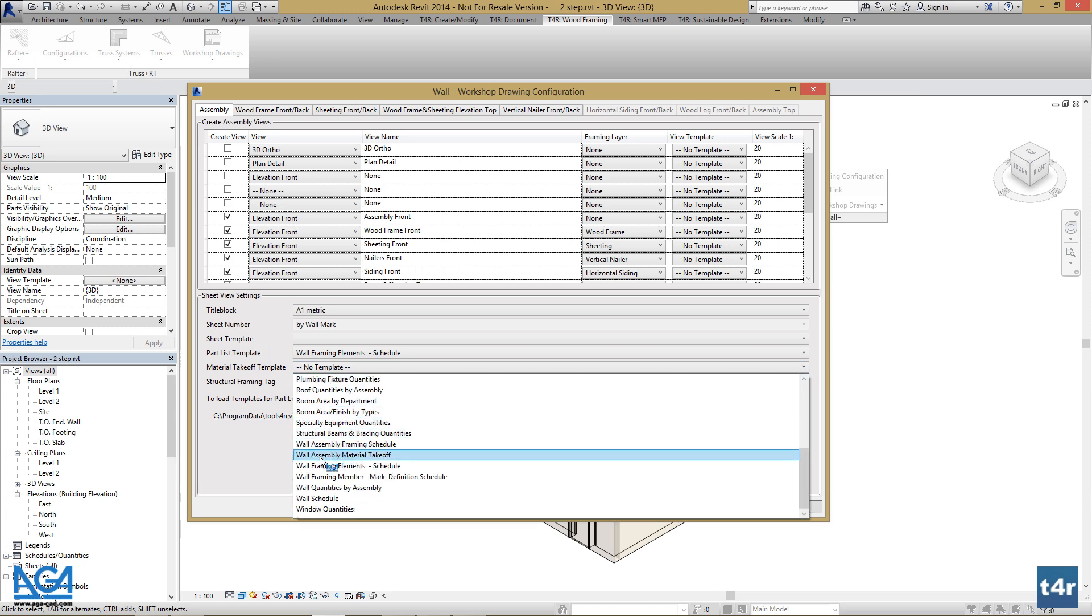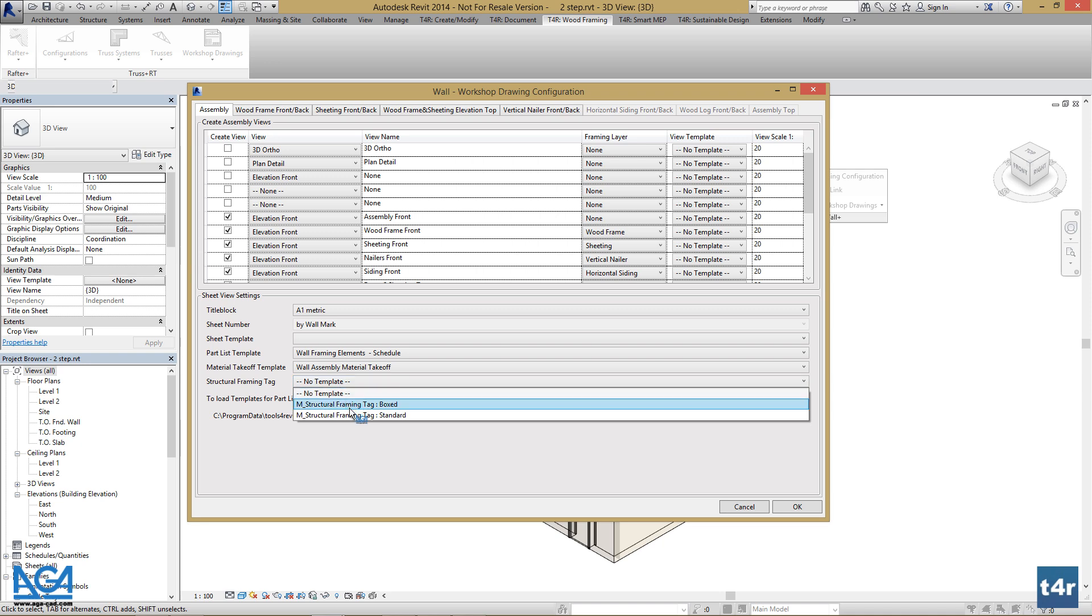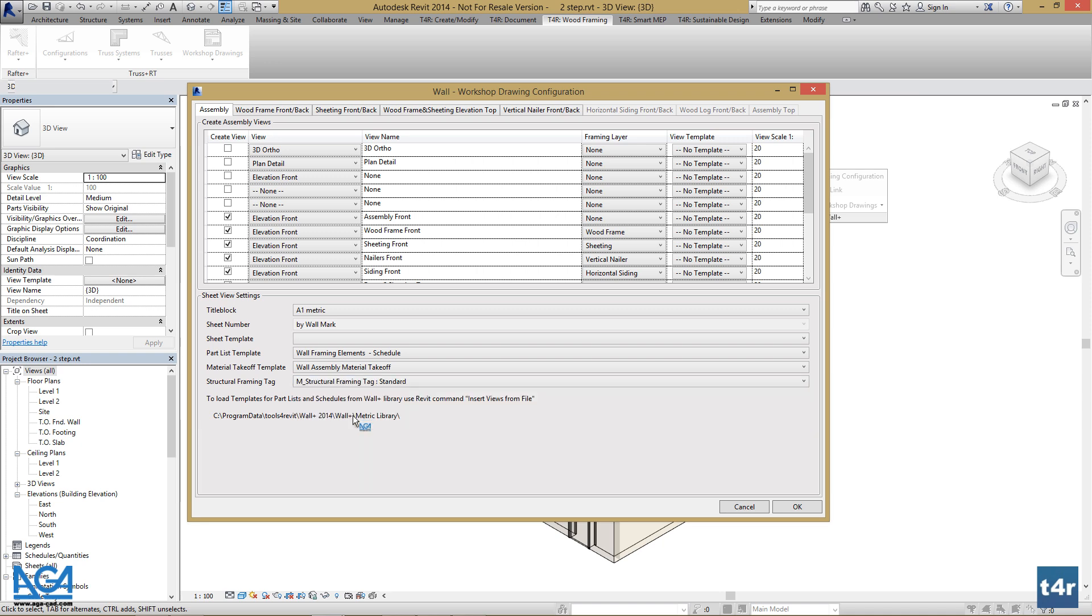Wall assembly material takeoff template and a structural framing tag. Press OK.